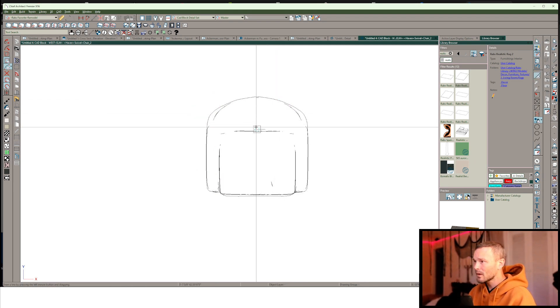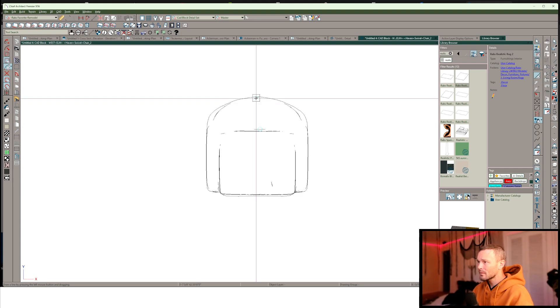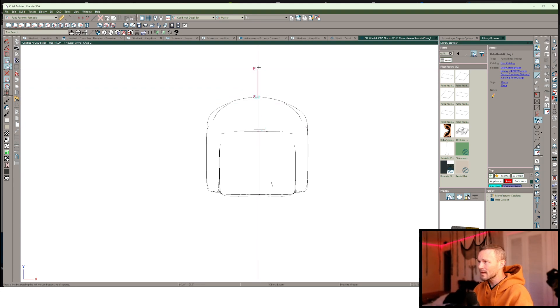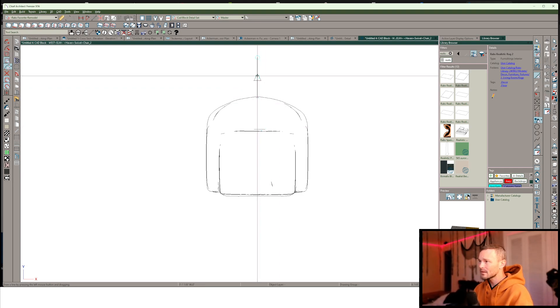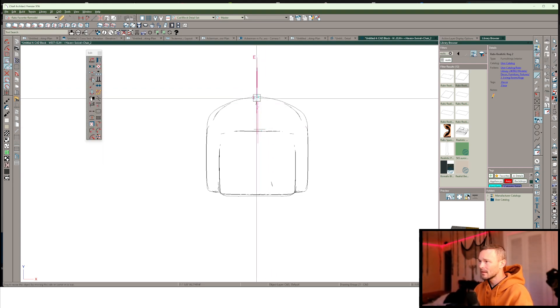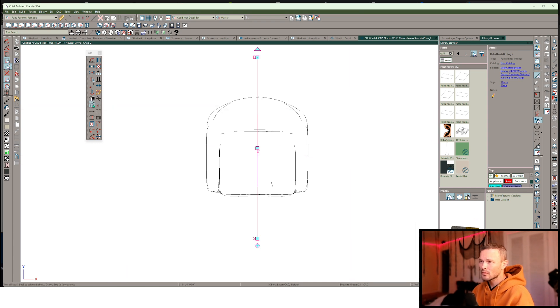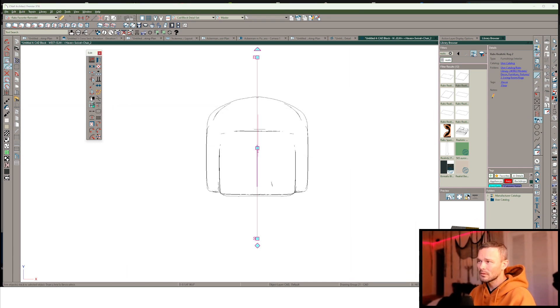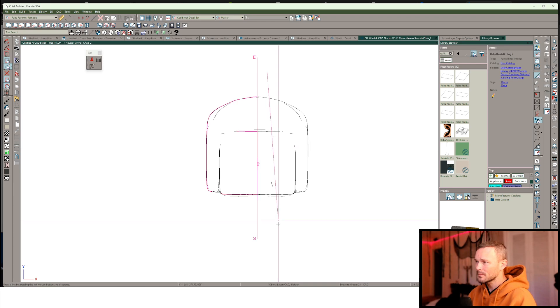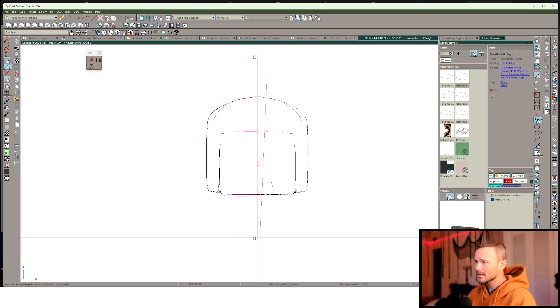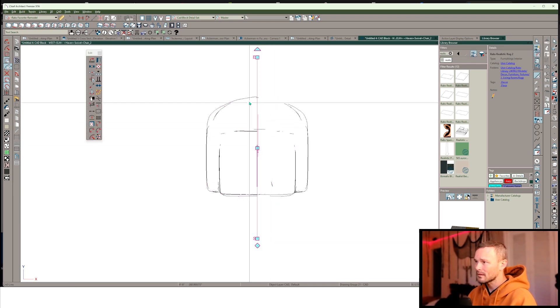From there, I want to pick kind of where my center point's at and just draw on a line to just cut through here and we can use the trim tool to trim the object past that line.